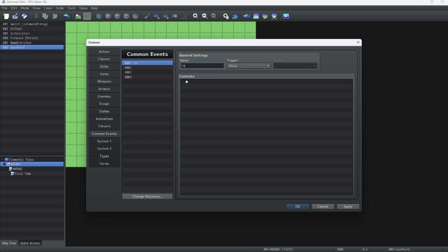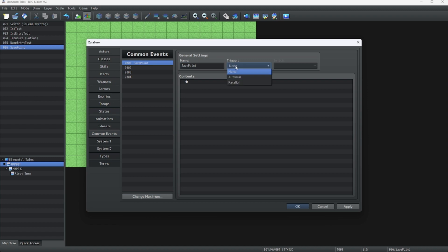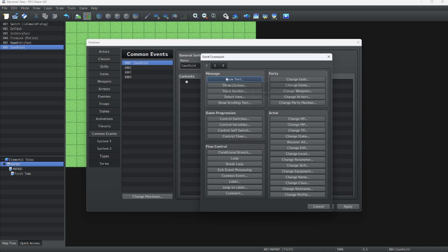Let's call it Save Point. And for the trigger, we're going to keep it on none, so it will only trigger when we want it to. So, what we're going to do is the basics.